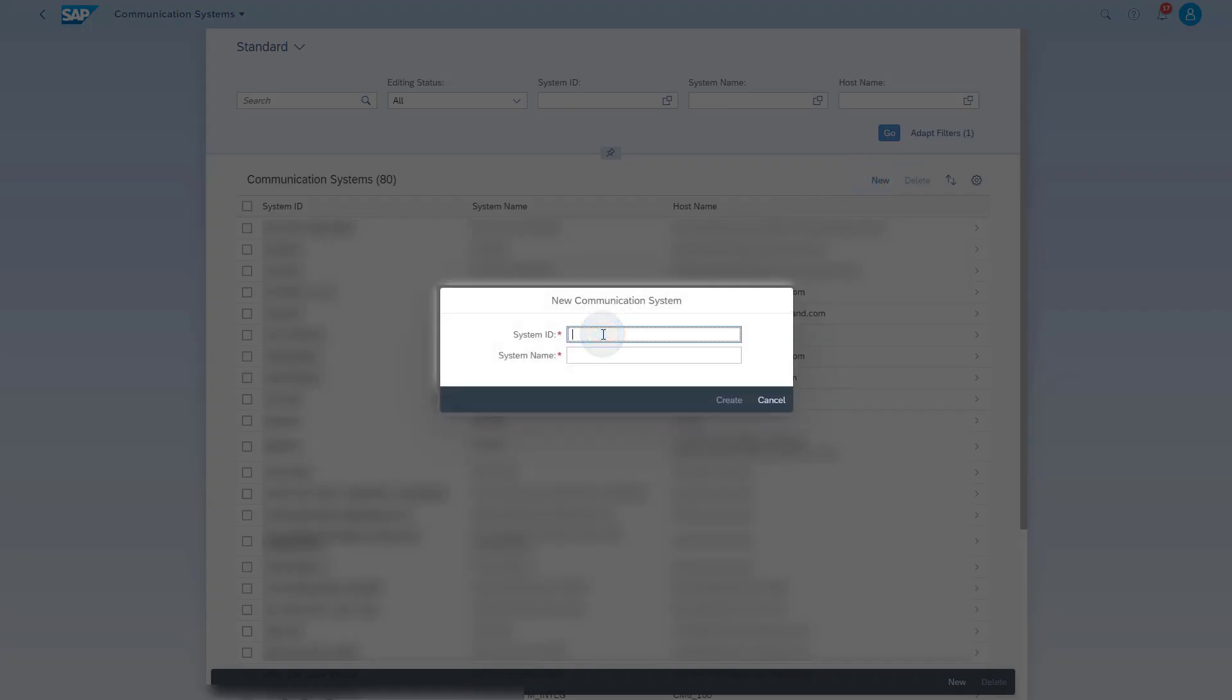Enter a unique system name. For example, you can use the SAP Cloud ALM tenant ID to clearly identify the communication system. Click the Create button.